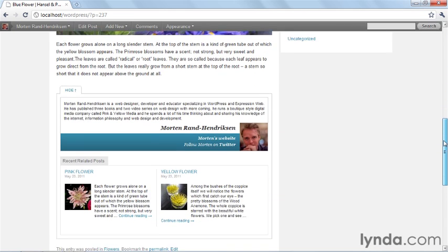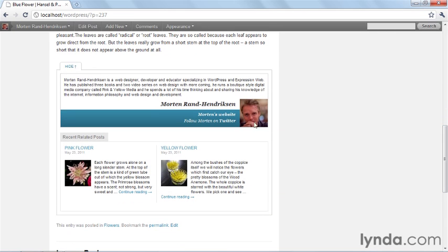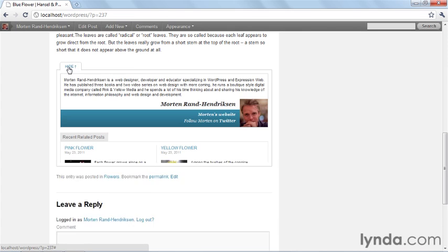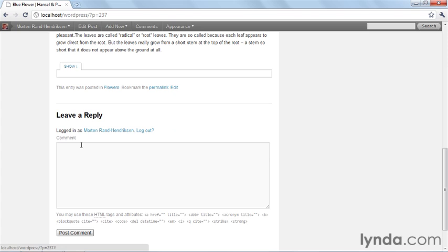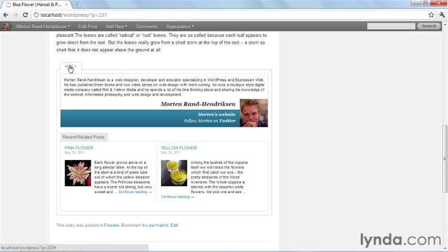And finally, if we scroll down, you'll see that for each of the posts, we have this large box that shows information about the author of the post along with two recent related posts in a box on the bottom. This box can be hidden and displayed by the user to give easier access to the comments section. As you can see, this child theme that we're going to build has a lot of advanced functionality, and if you follow along the whole course, I'll walk you through every step to get from the standard look of 2010 to this customized look of this child theme.